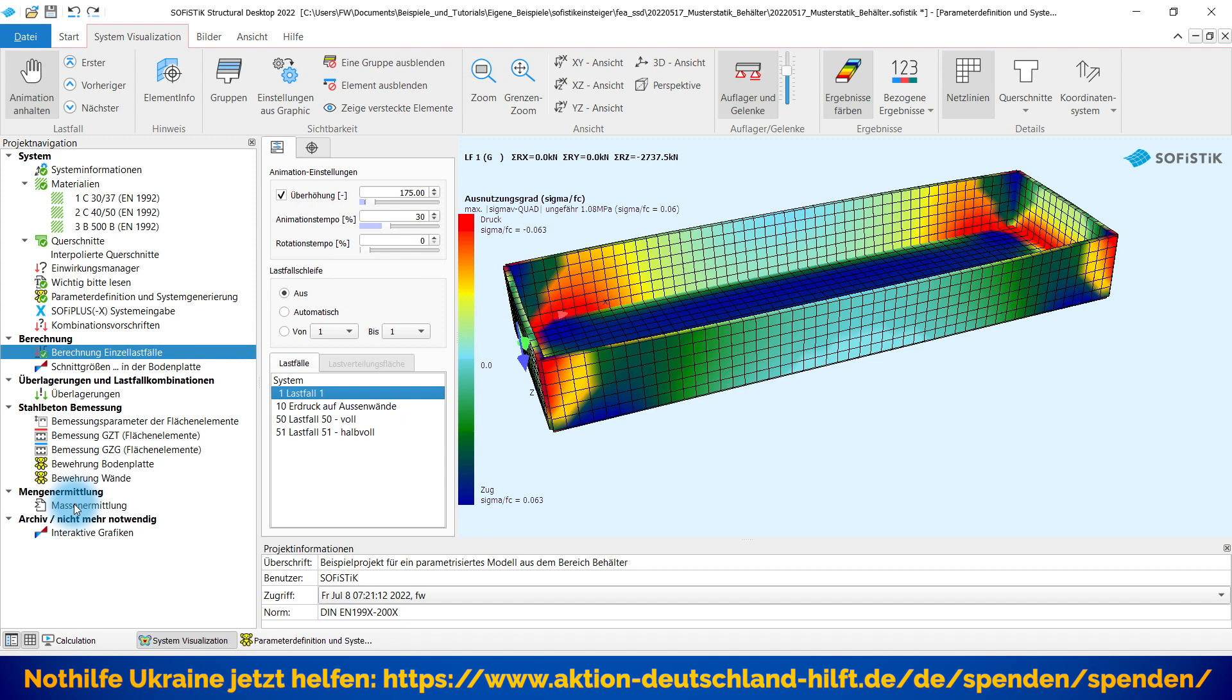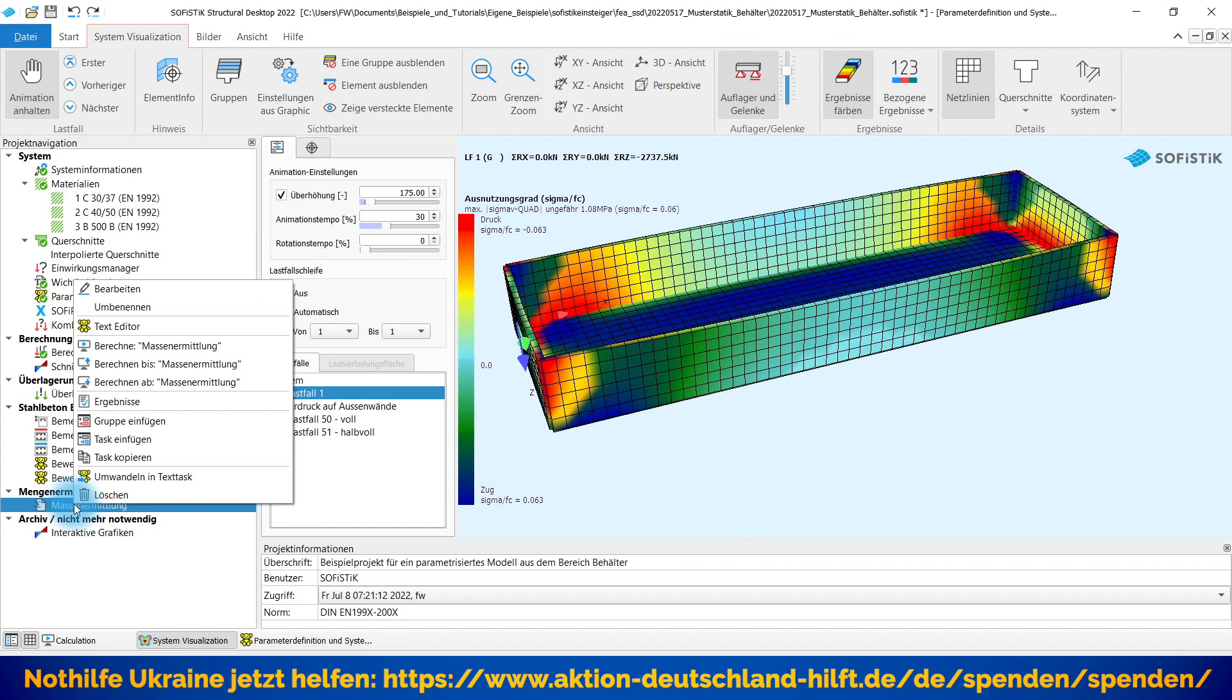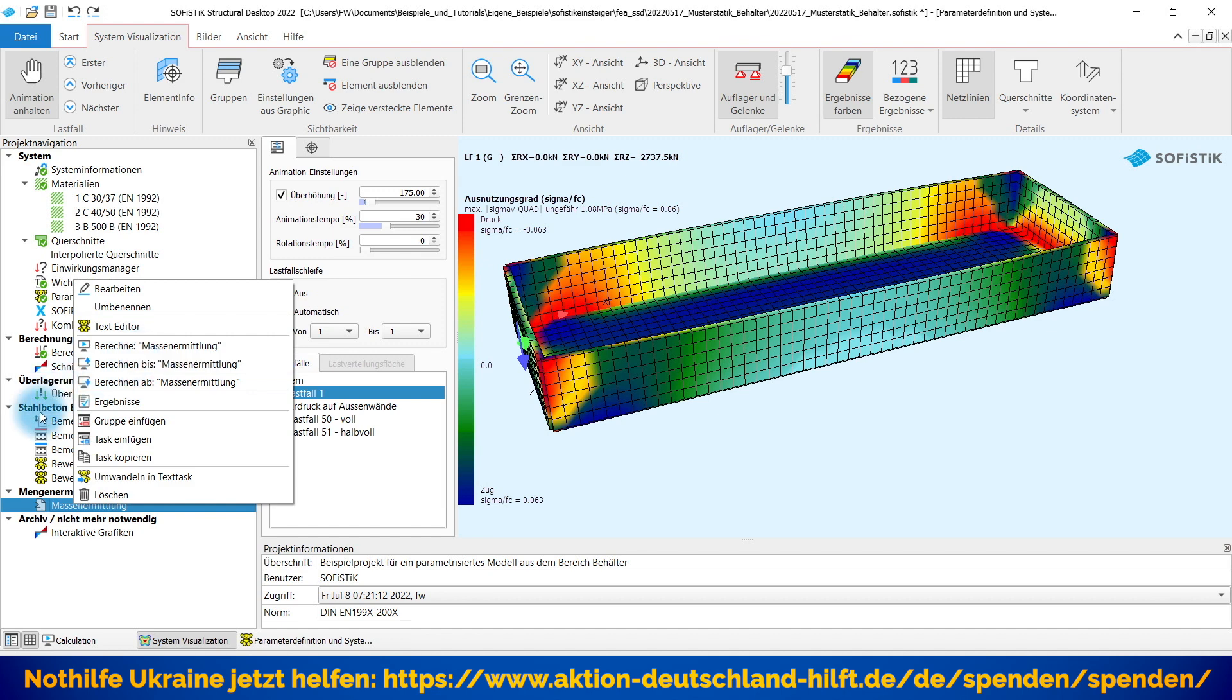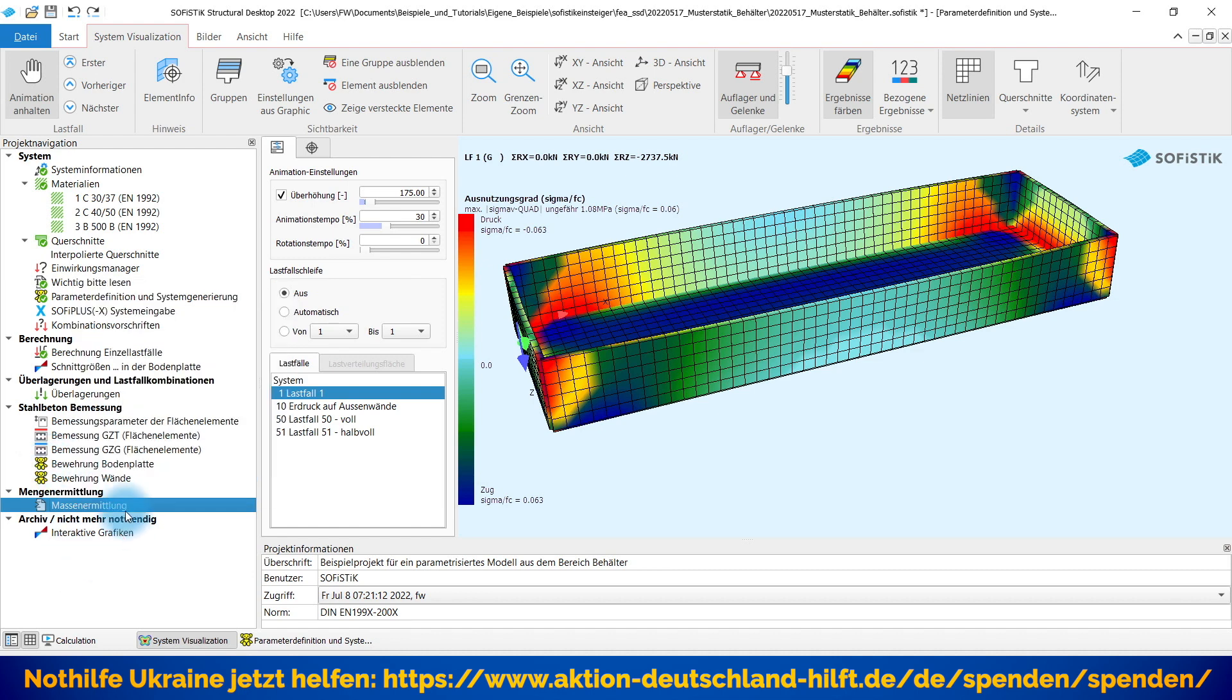...habe ich es hier mal komplett durchparametrisiert bis zur Bemessung und Massenermittlung. Das heißt, dieses Parametrikmodell ist soweit vorbereitet, dass ich mir hier auf diesen letzten Task stellen könnte und sagen könnte, berechnen bis Massenermittlung. Dann würde er alle Schritte, Stahlbetonbemessung und auch zum Beispiel AS-Plots, die ich hier mal exemplarisch vorbereitet habe, entsprechend generieren.